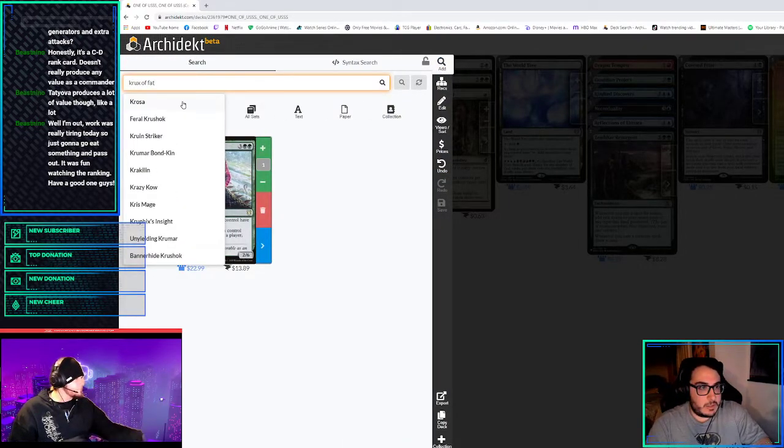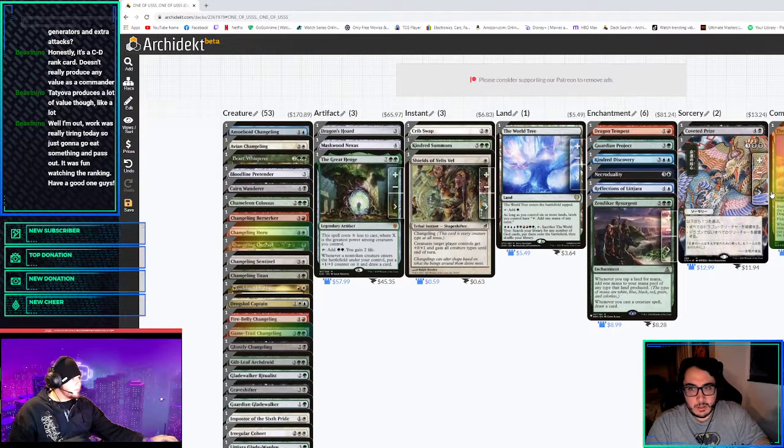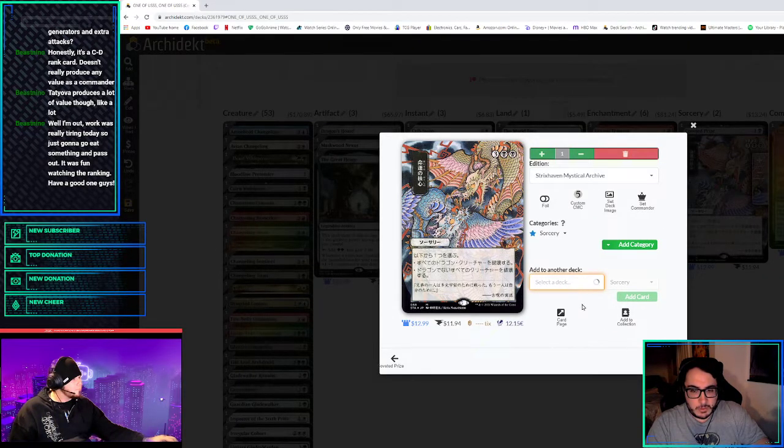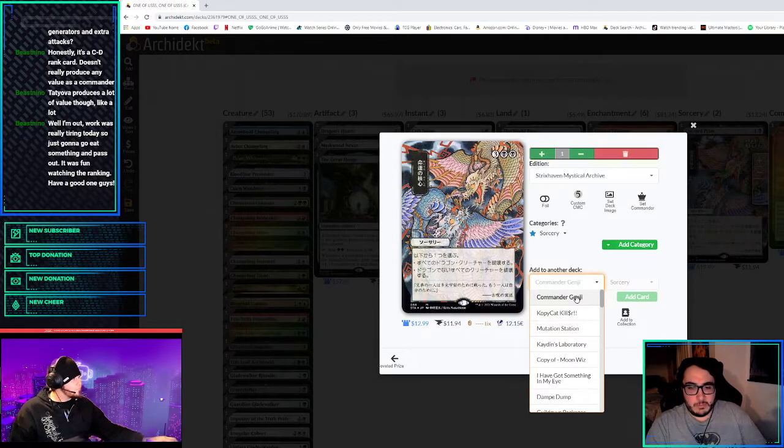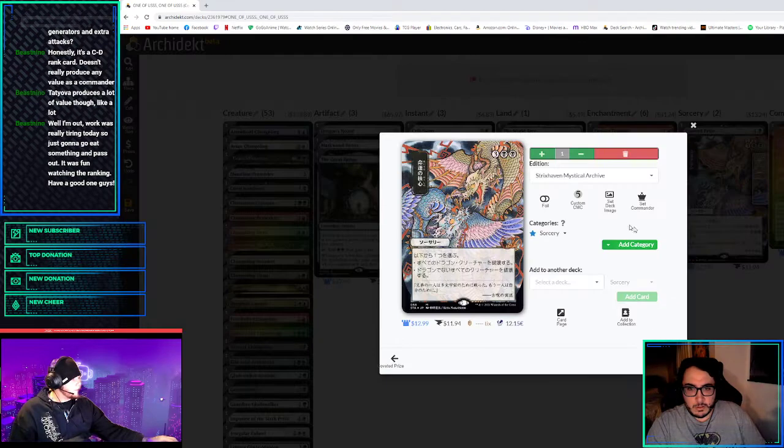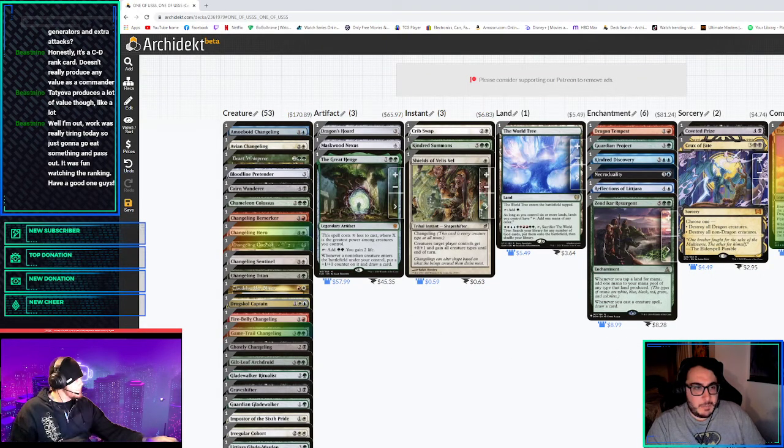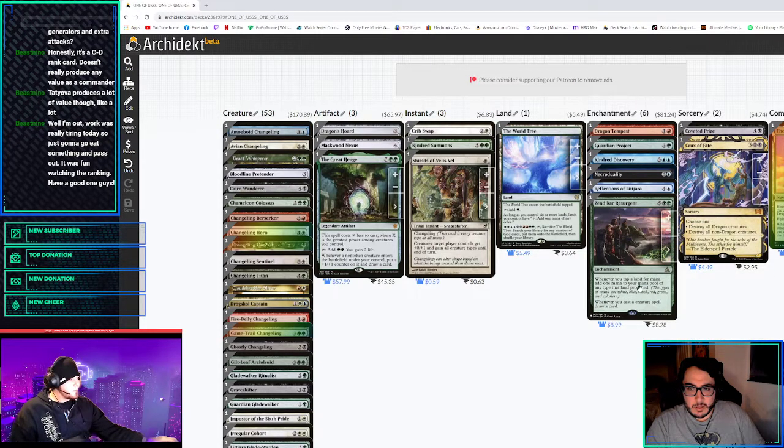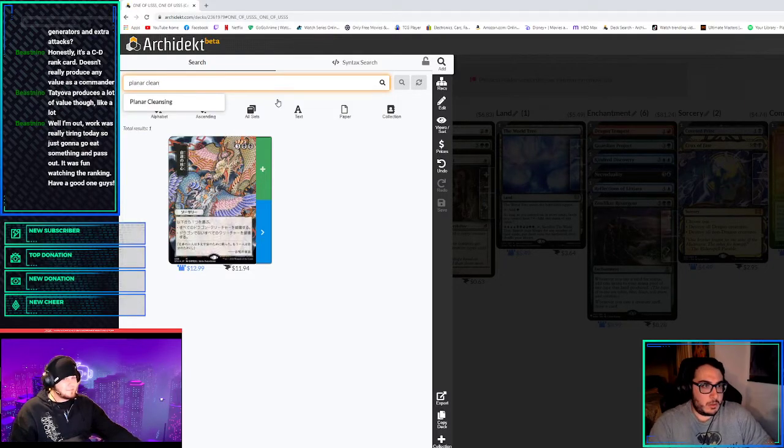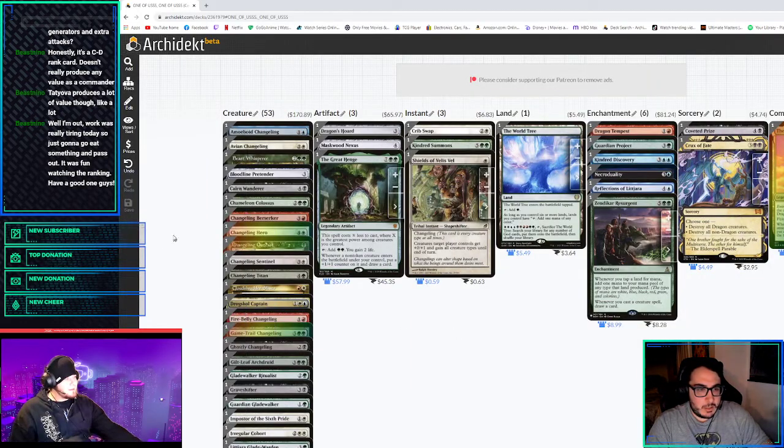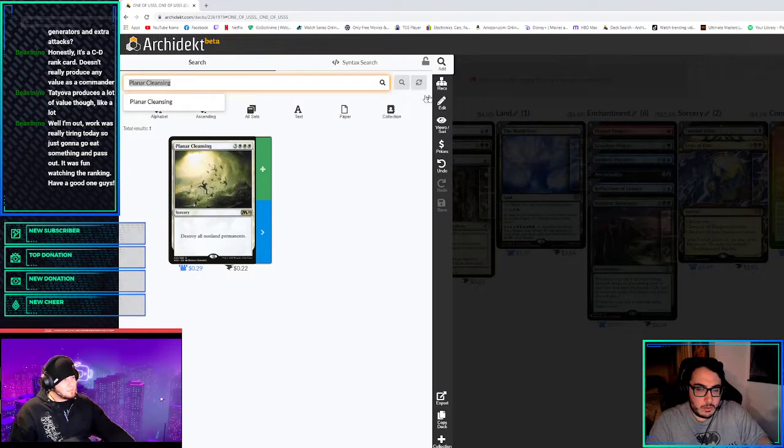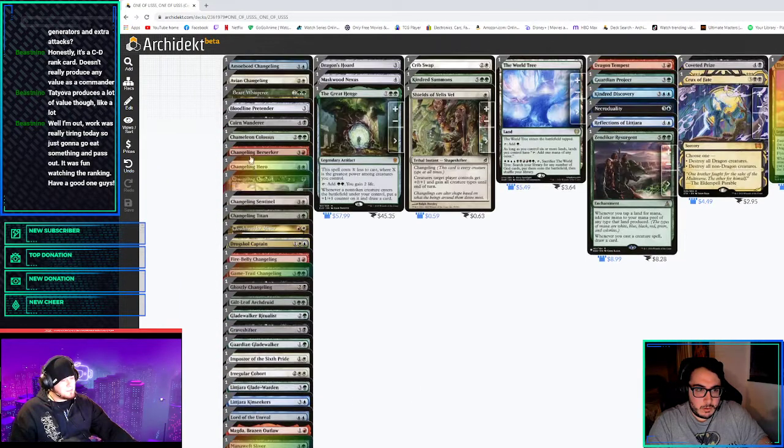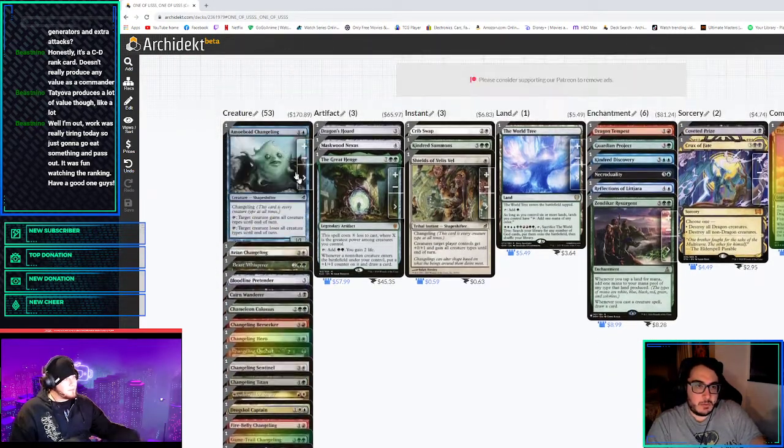I like Crux of Fate in this deck also because it destroys all non-dragons. That's a dumb one. Isn't there destroy all non-zombies? Which that would kill them, right? Because if they're zombies, it wouldn't kill them. I was going to say just run Kindred Dominance. There was definitely Destroy All Humans and you return all zombies from your graveyard into play. We don't want to play that because they're humans.